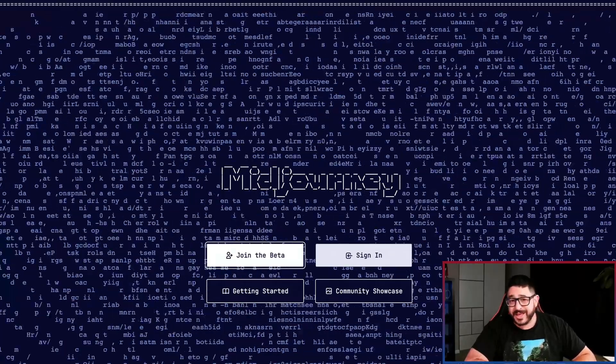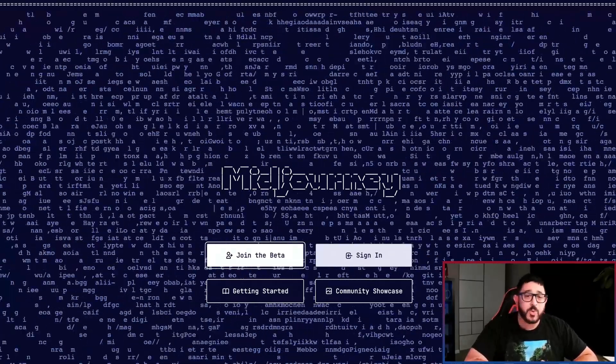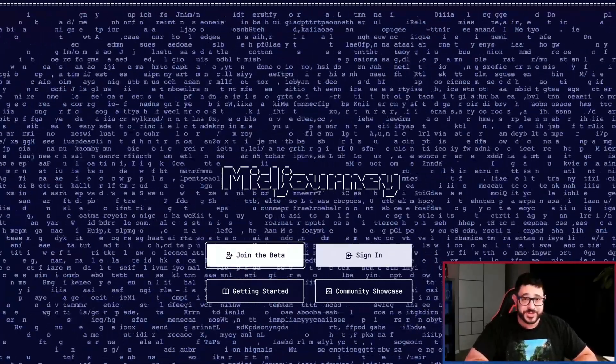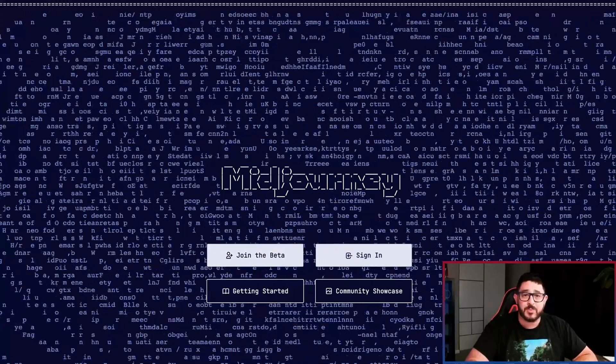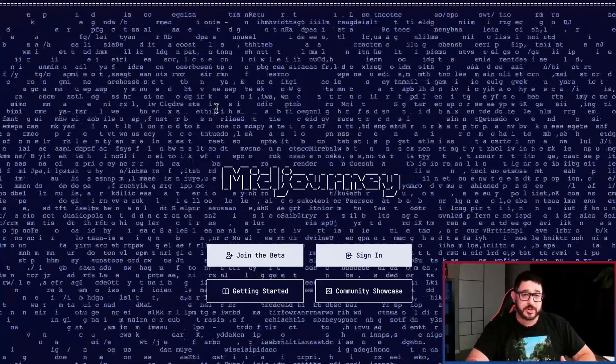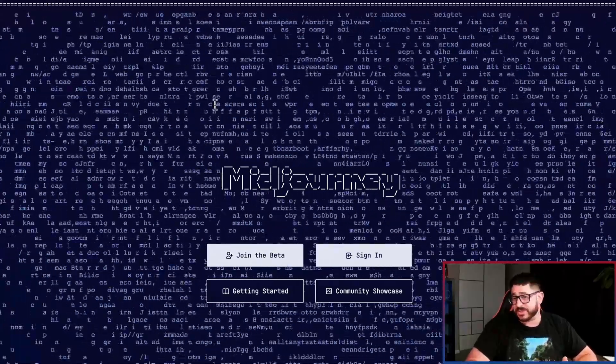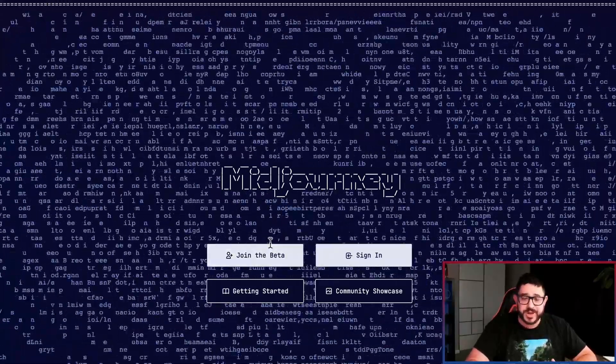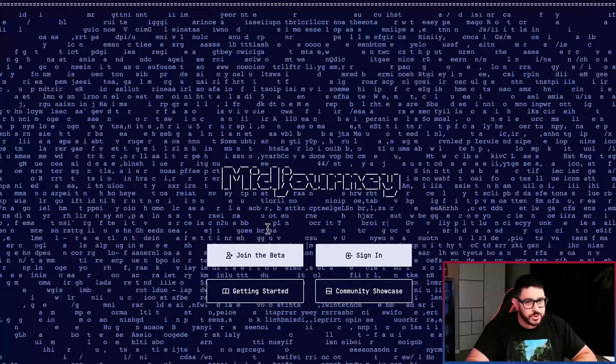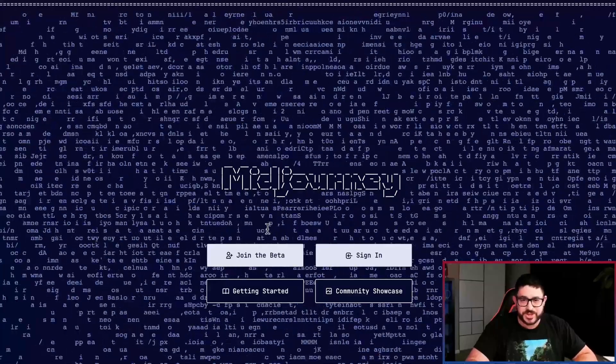Now to get started, you're going to want to access Midjourney. All you need to do is go to the midjourney.com website and you're going to be presented with this screen. You click on join the beta and just go through all the steps.